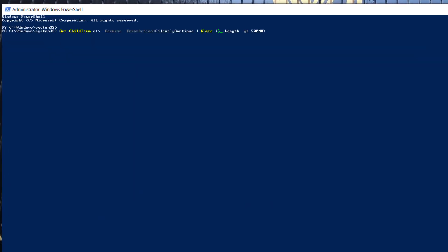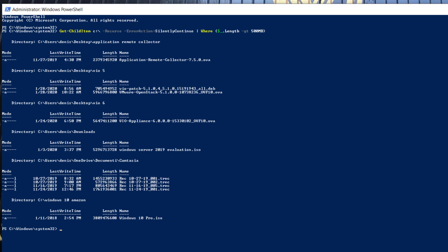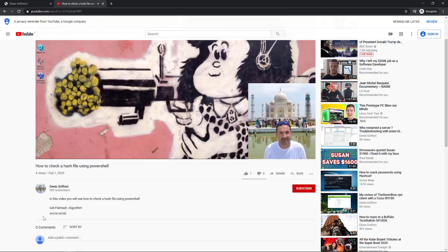The PowerShell command I'm using today is Get-ChildItem in a recursive way with no error action, where the file length is larger than 500MB. You can find the command I've used under Show More.